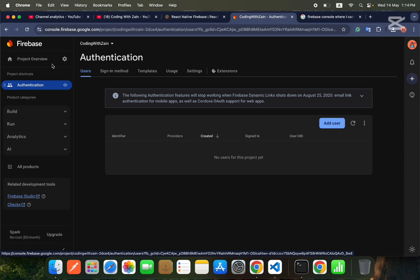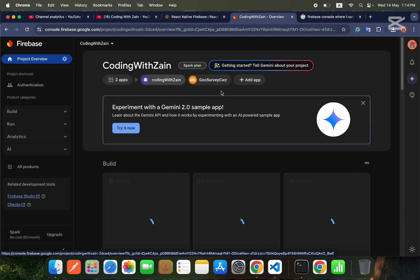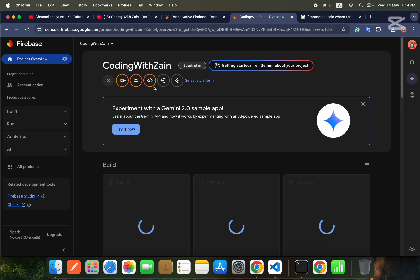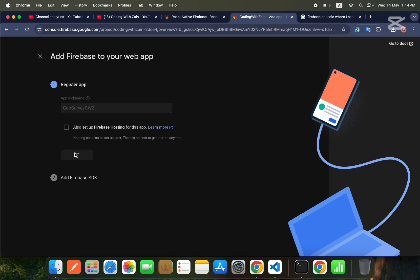After enabling email and password authentication, go to Project Settings, then Project Overview, and add an app. Select Web, and you can name it whatever you want — I'll name it the same as my application name.